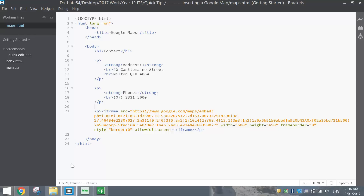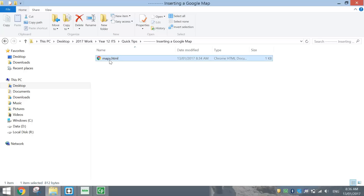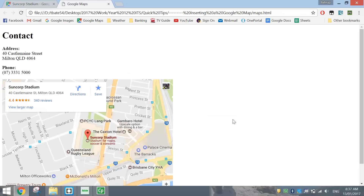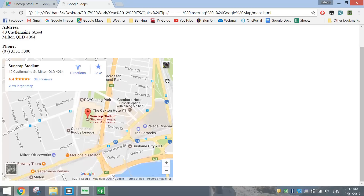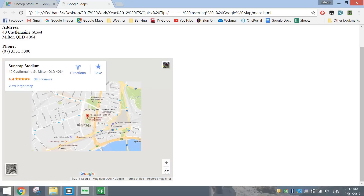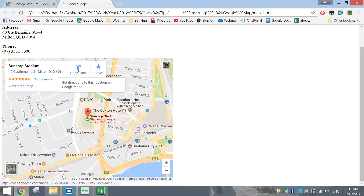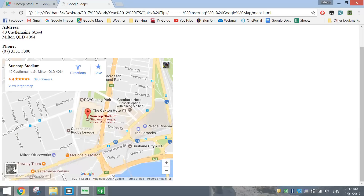Once we've saved it, I'm going to go into my folder where I've got this HTML document saved and open it up. When I open it up, it'll just take a second to load in the map — but there it is. We've got this medium size map. You can use the controls to zoom in and out, click the options to get directions to that point, and you can even switch across to Google Earth view.